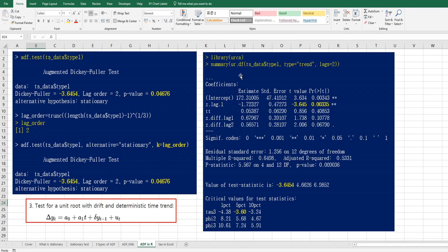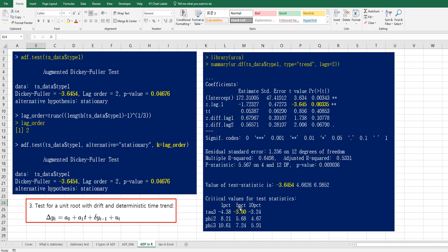In ur.df function, if you specify type as trend and lag as 2, then you can get this result. So this test statistic is lower than this one, 5%. So considering 5% significance level, we can reject null hypothesis.